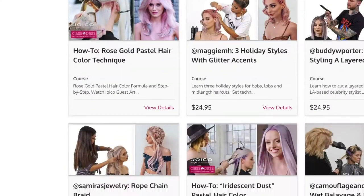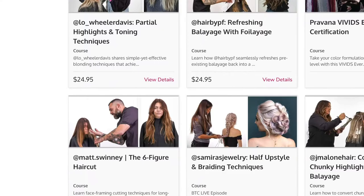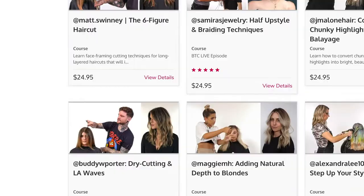Hey, what's up everybody, welcome to the first episode of Building Up. Today's episode is all about online education and we will be looking into BTC University. If you don't know BTC University, it is Behind The Chair's website that features classes about balayage, blondes, hair cutting, hair color, and styling.